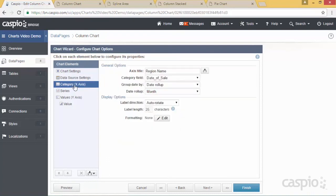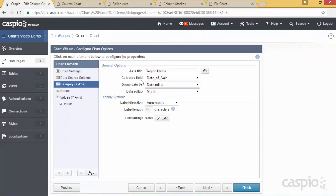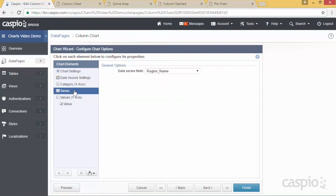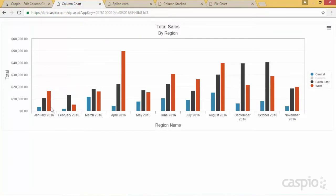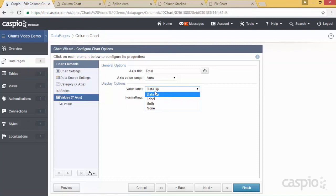For the third element, we have the category, which is the x-axis. If we look at our live example, we're seeing the data grouped based on month. In my wizard I have the category field selected, which is my date field, and I'm doing a date rollup based on month. As for my series, I'm basically plotting the region name as the series inside the chart. For my y-axis, we have the total as the title. For the value added, we have the data tip, label, both, or none — I recommend that you play with each one of these value options to see which one you prefer.